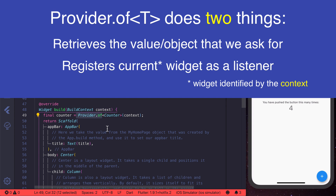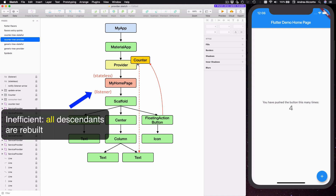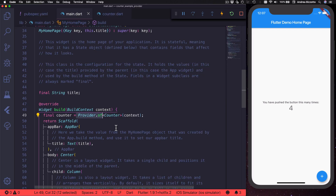When we call Provider.of inside the widget, not only do we get access to the value we want, but we also register that widget as a listener. What this means is that MyHomePage completely rebuilds itself every time the counter changes because MyHomePage is now a listener for this counter class. This works, but it's inefficient because all the descendant widgets of MyHomePage also rebuild themselves even though they are not affected by the counter change.